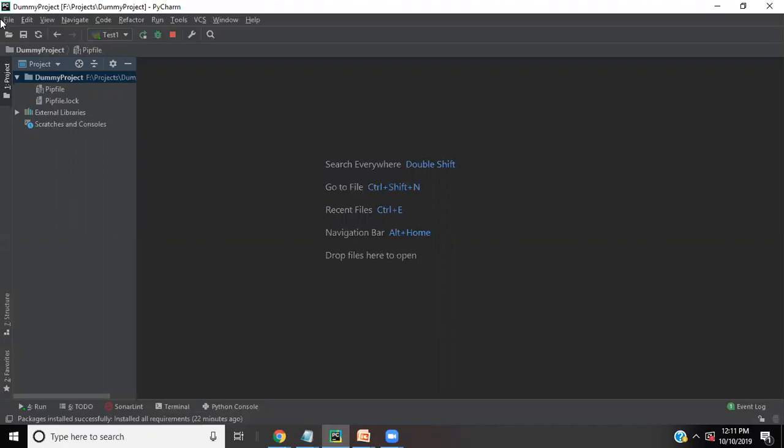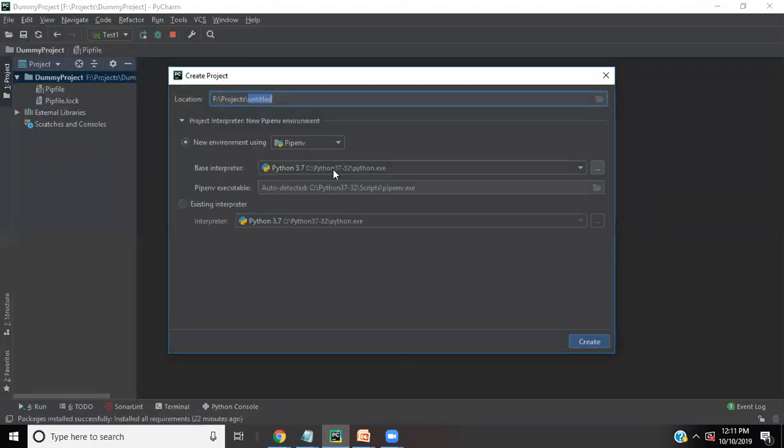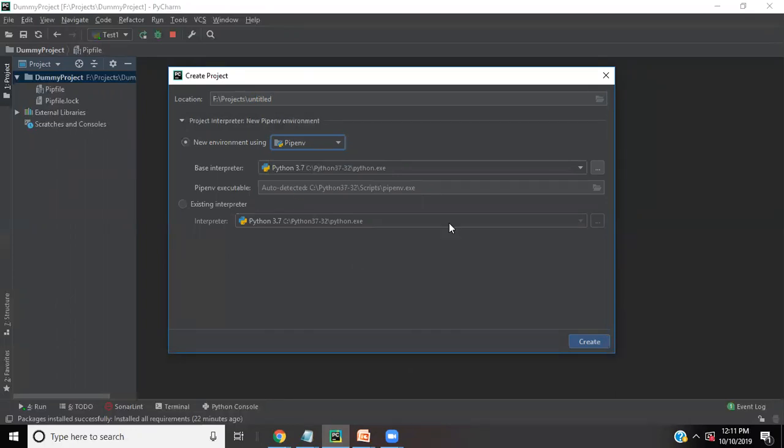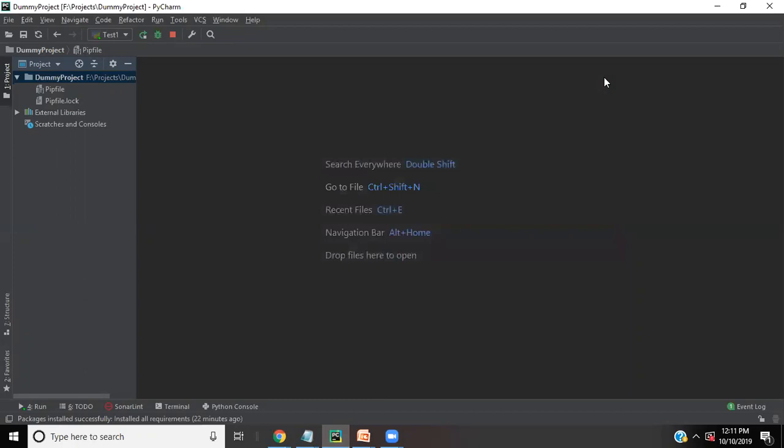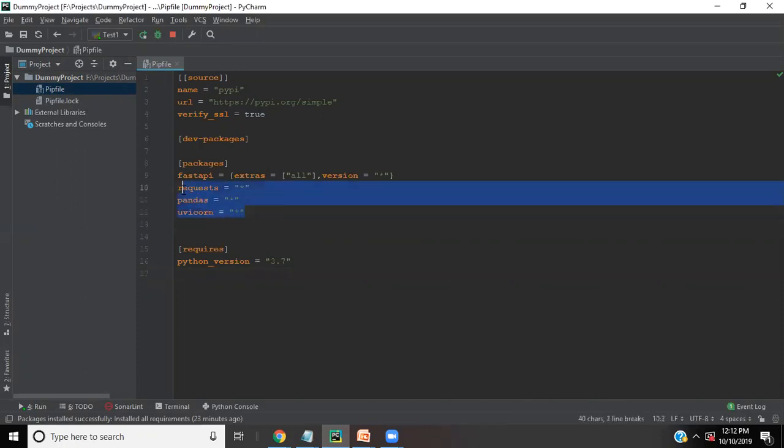So what I have done is created a new project using a pipenv interpreter. If pipenv interpreter is not installed in your environment, you can pass a command in your command prompt: pip install pipenv and it will get installed. Even if you want to run this project without using pipenv, that's perfectly fine. But I prefer to use pipenv because it provides me a new pip file and this pip file is a default file generated by this project. Here you can see I have mentioned the FastAPI, all the requests, pandas and uvicorn.